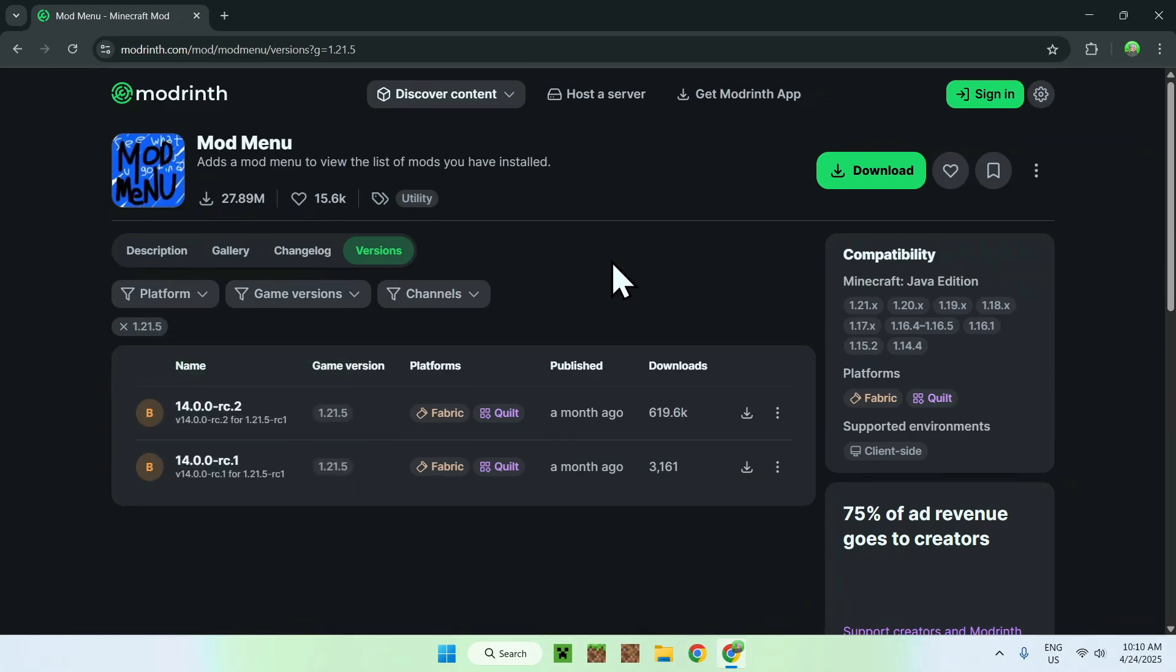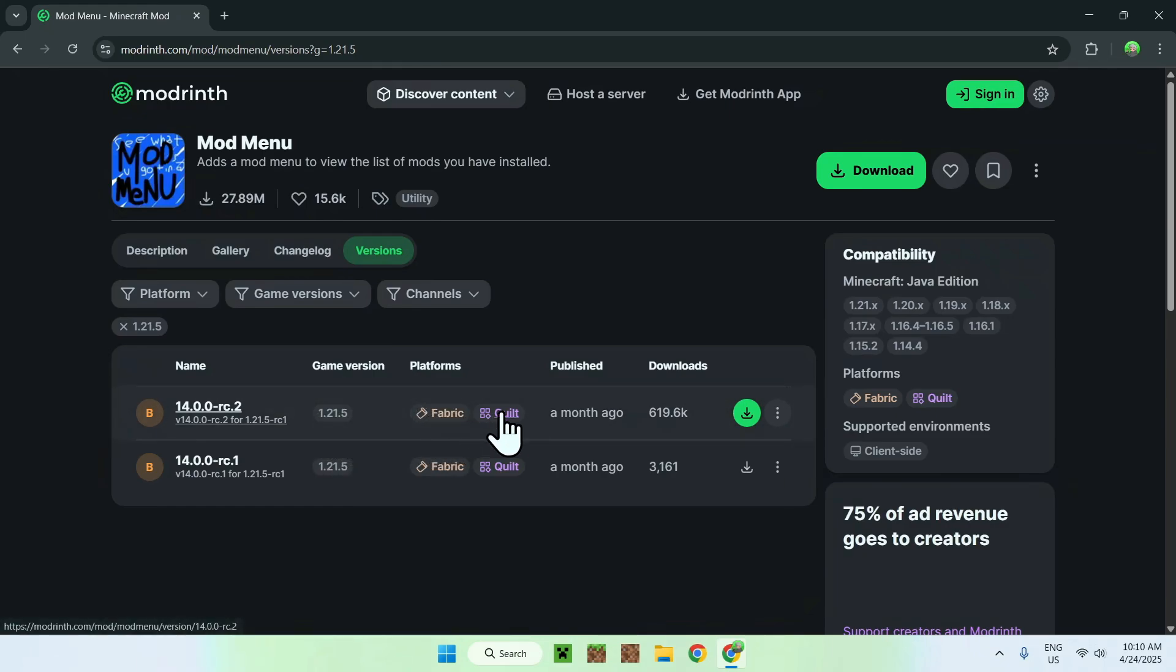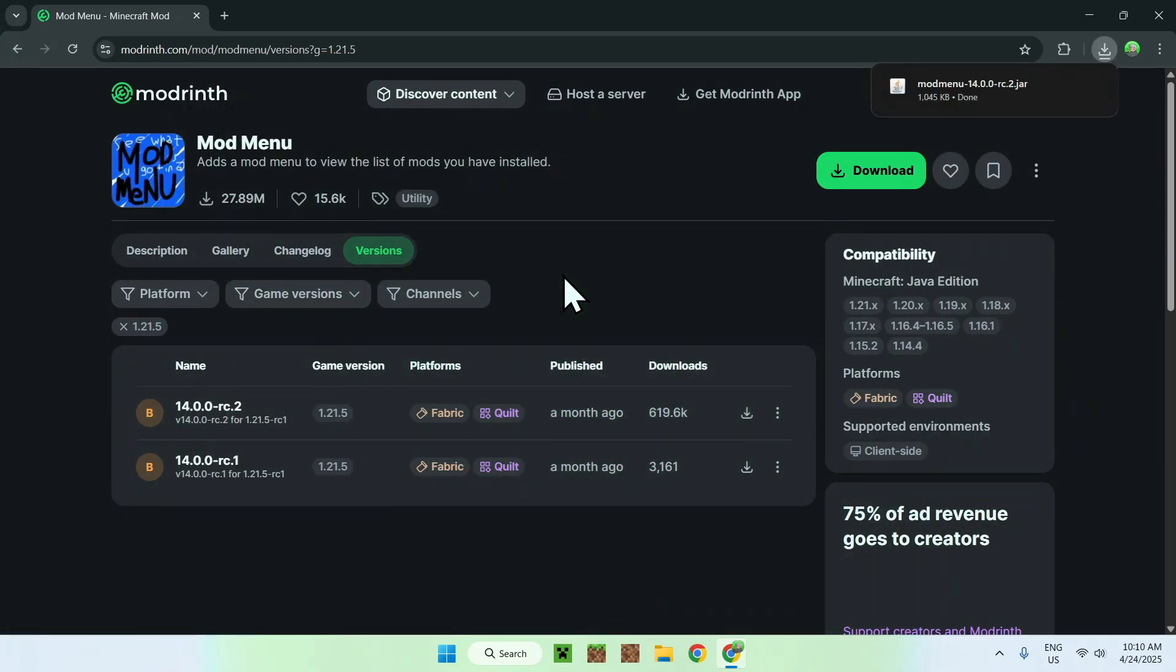Here, you'll see a couple things. You'll see 1.21.5, you'll see fabric, and a green download button. So just click the green download button. Okay.